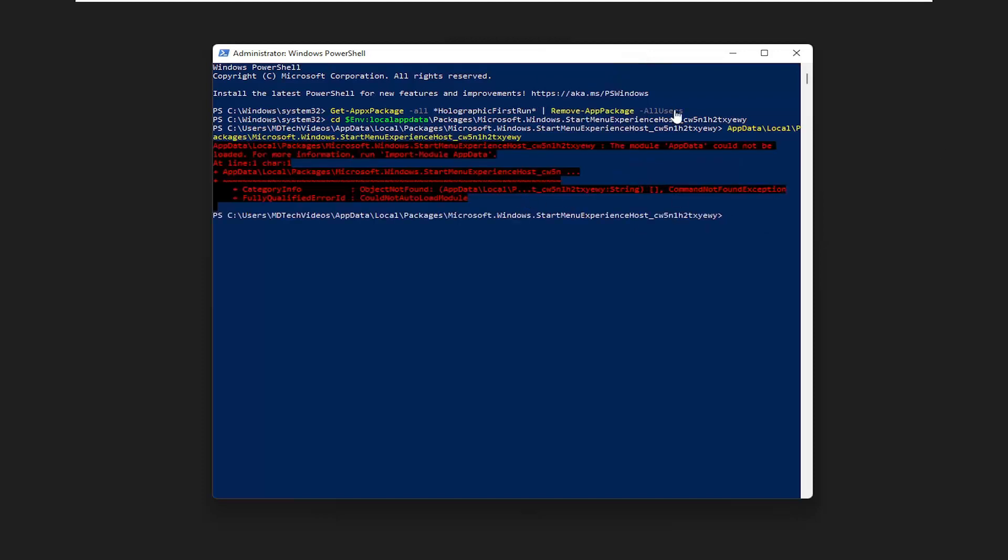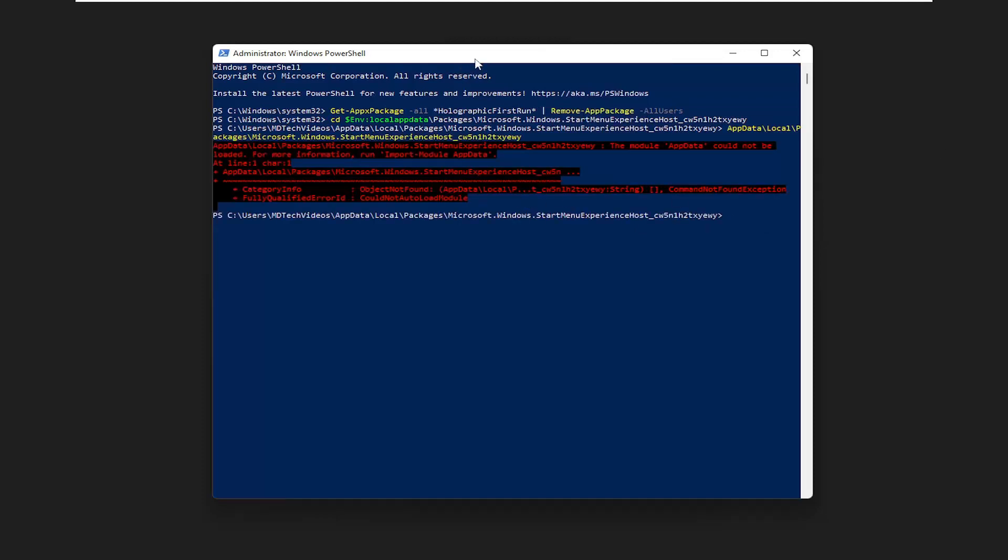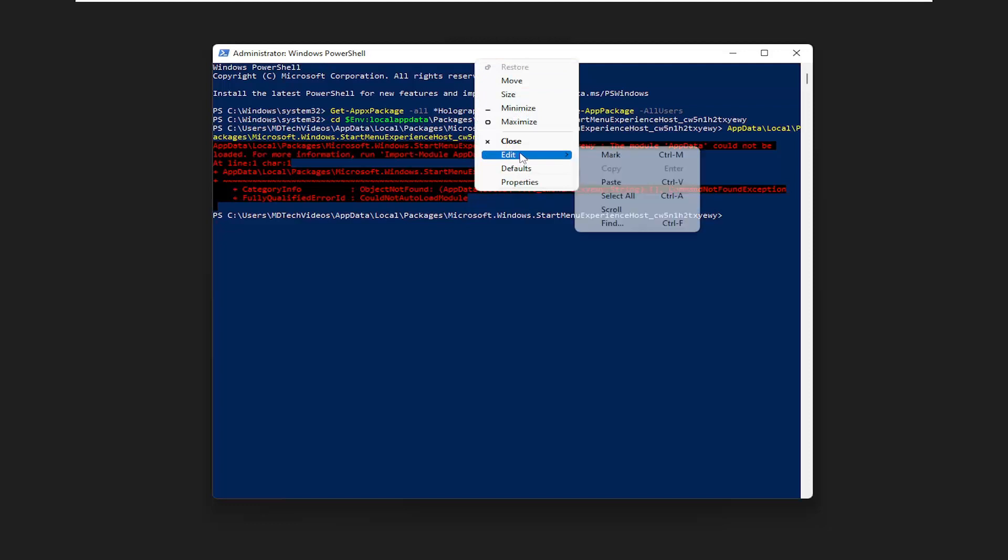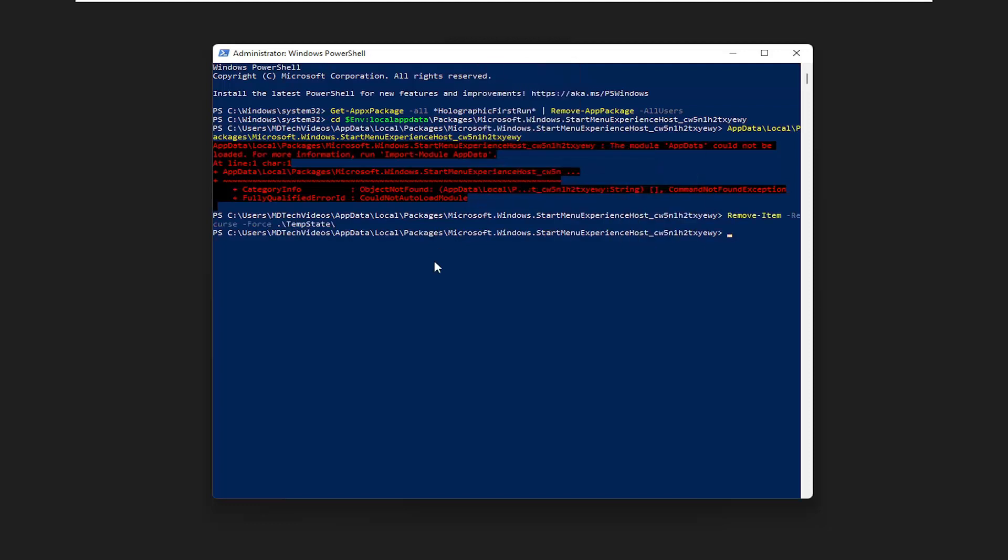And then finally, there's going to be one final command. Just go ahead and paste it in here as well. Hit Enter.